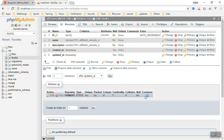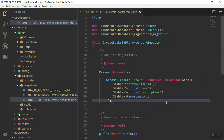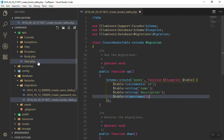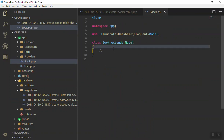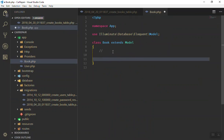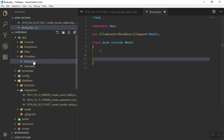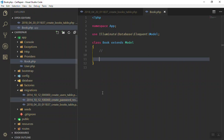Now that you have your database table structure, you can also come to the model and define your structure there. The next important thing to know about models is that you can define relationships — for example, what is the relationship between a Book and an Author? Every book has an author, or an author has many books. You can define all those relationships in the model class. That's a bit more complex and we'll cover it in future videos, but for now it's good to understand models, tables, and how to create them.